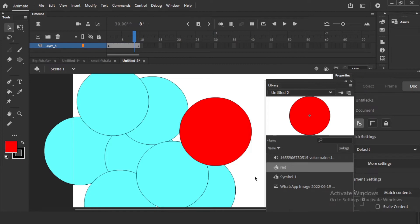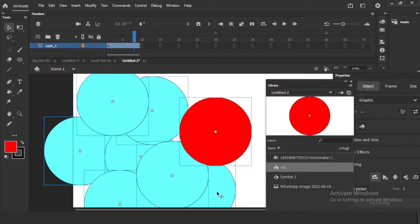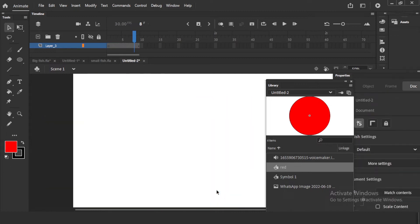So to summarize so far: you can import images, audio, video — everything — and it will be there in the library anytime. I will close this file now and we will come back to our main topic.